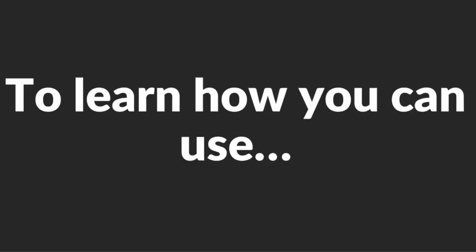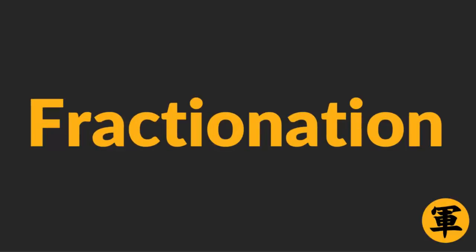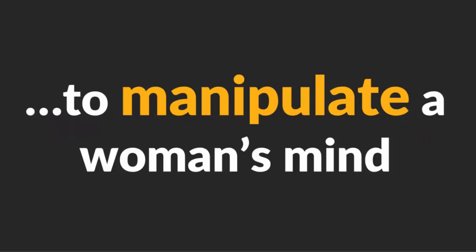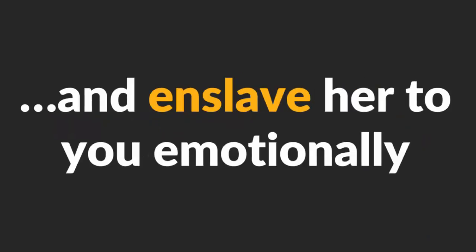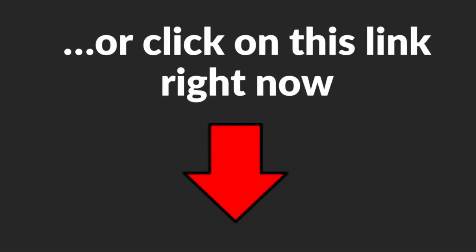To learn how you can use Shogun Method and Fractionation to manipulate a woman's mind and enslave her to you emotionally, go to FractionationHypnosis.com or click on this link right now.